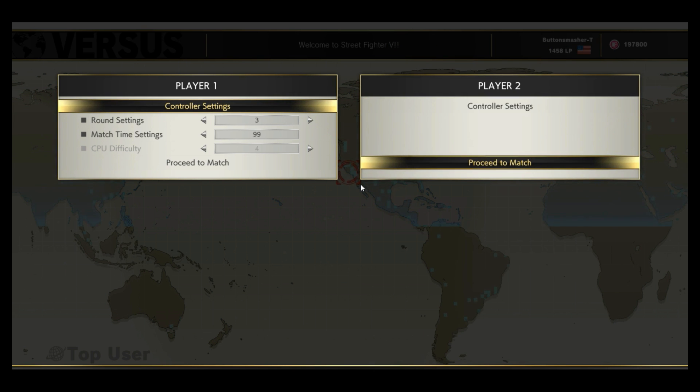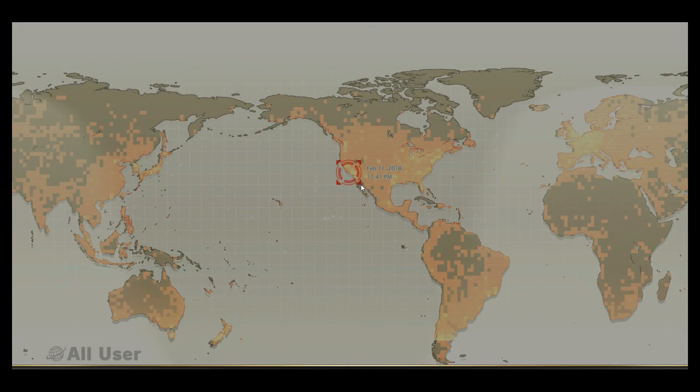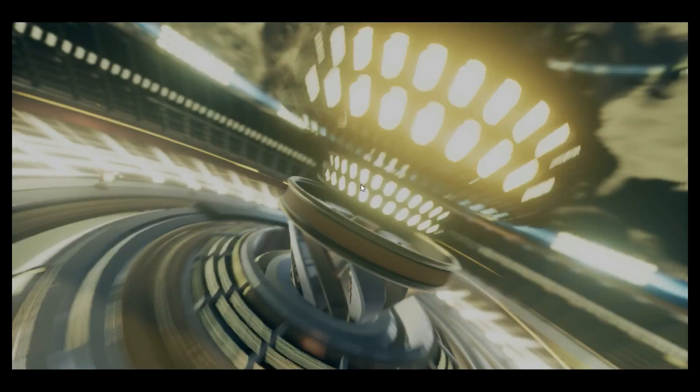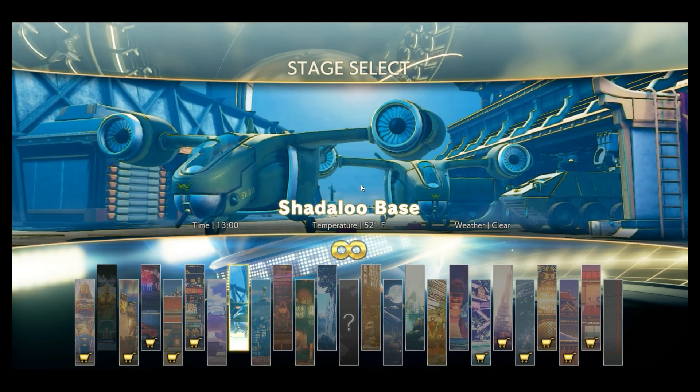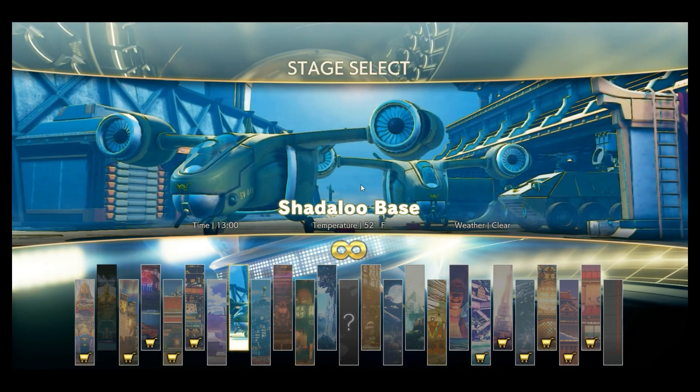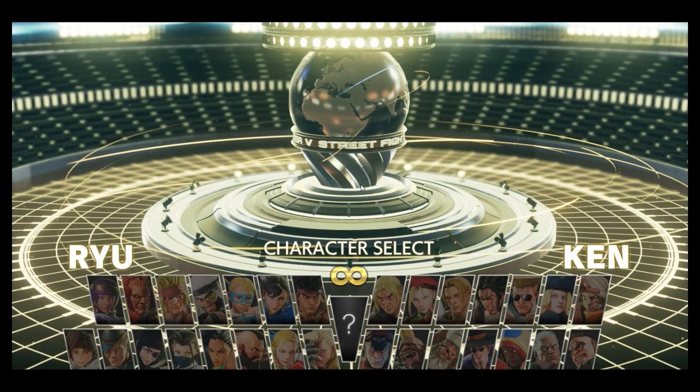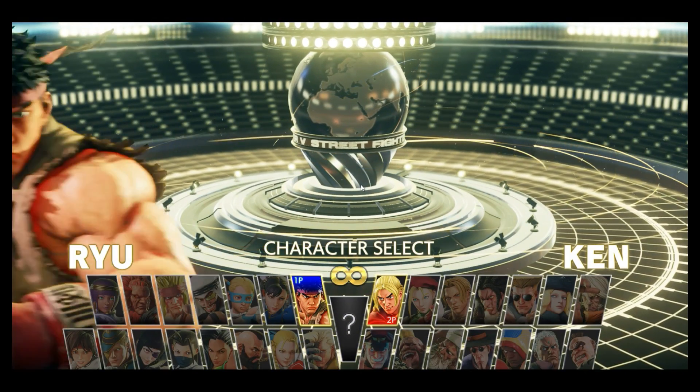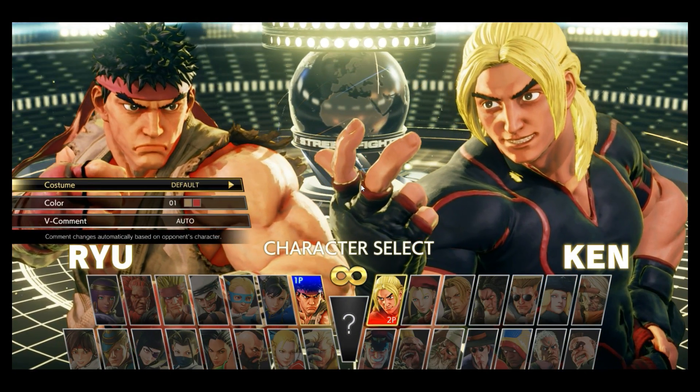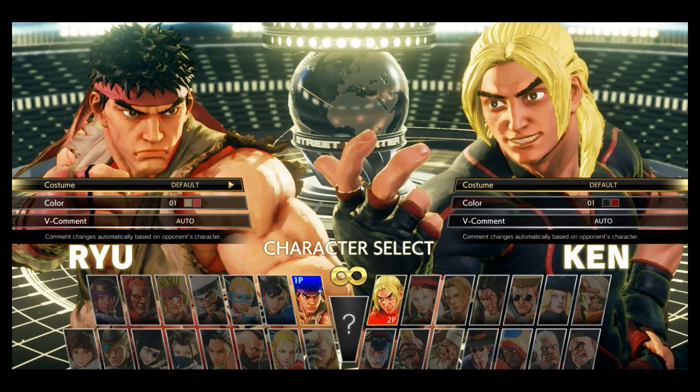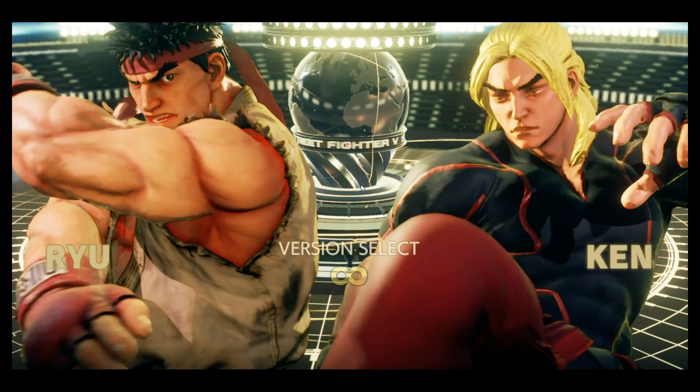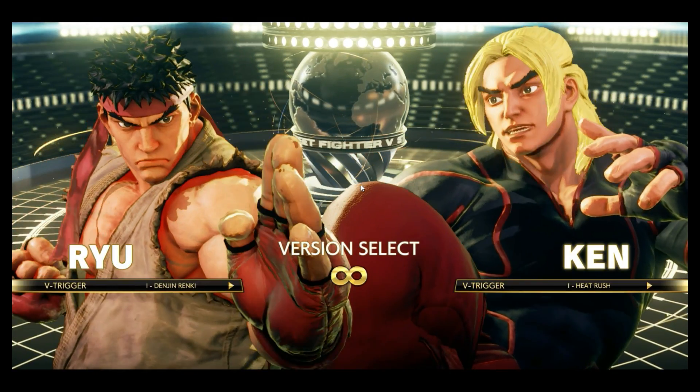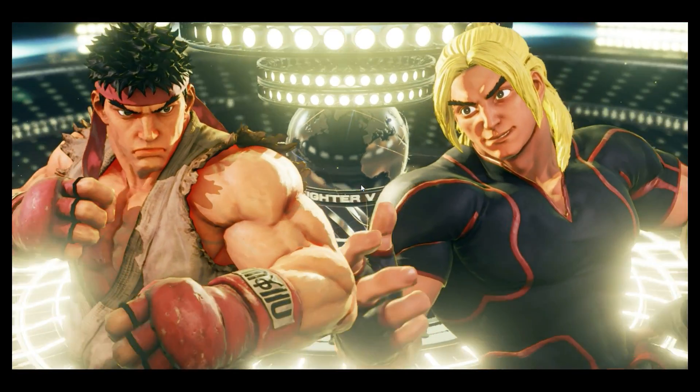Exit and close, proceed to match, and proceed to match. Alright, we'll do Ryu and Ken. We're off to battle, I was waiting for you.